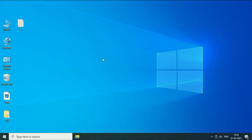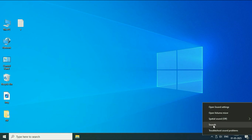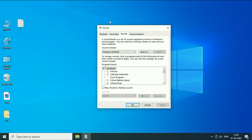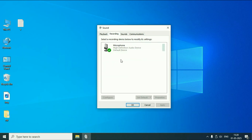Now move on to the next step: set your microphone as a default. For this, right-click on the speaker icon, then click on the Sounds option. Now click on the Recording tab. If you are using multiple microphones, you have to set one microphone as a default. Right-click on the mic you are using.